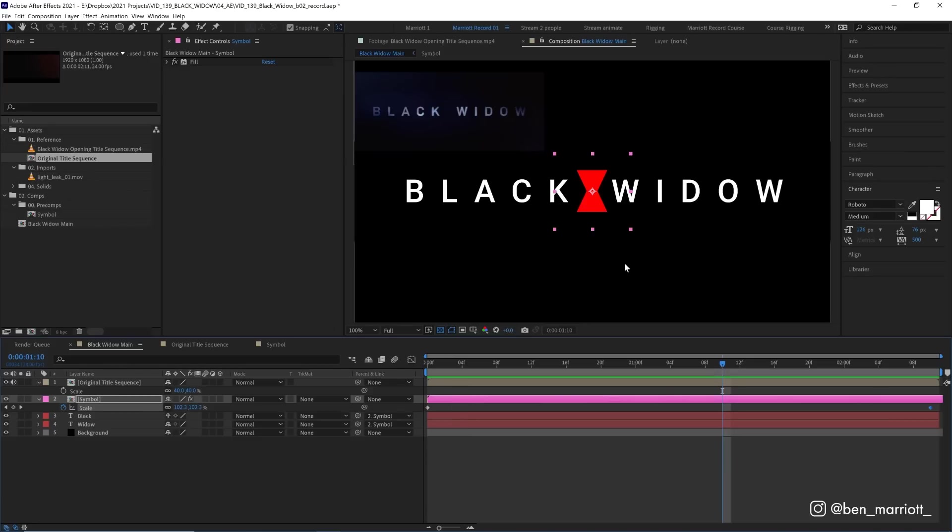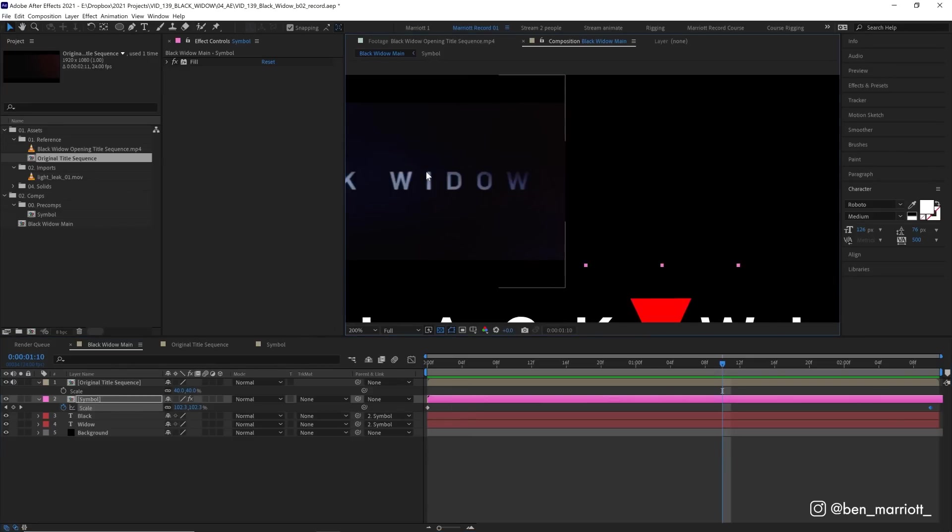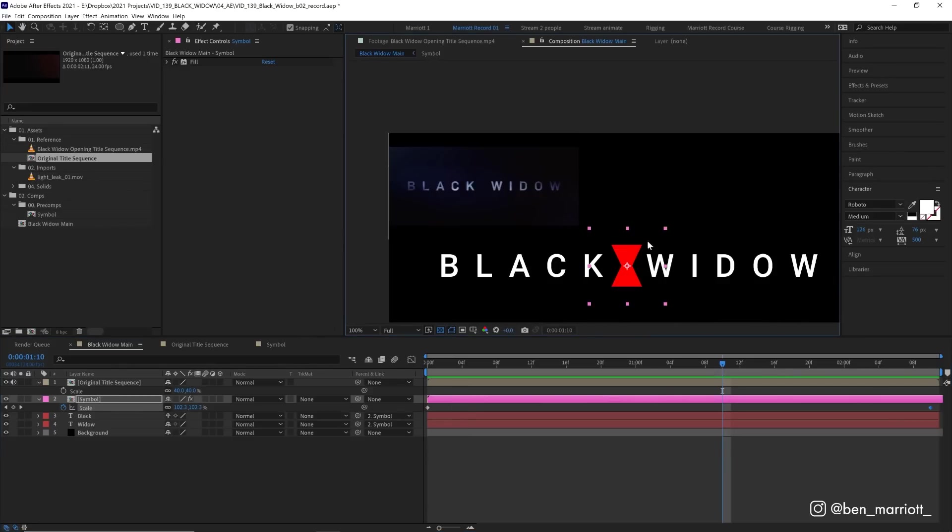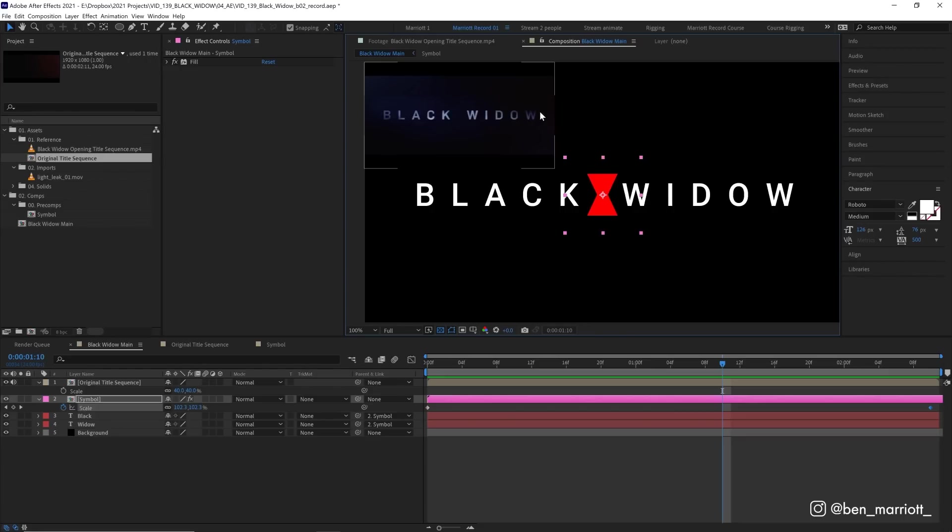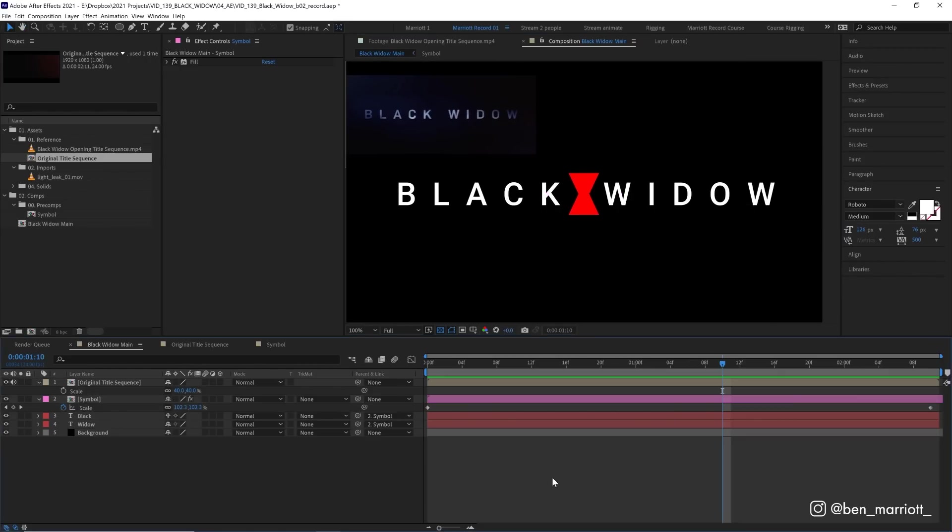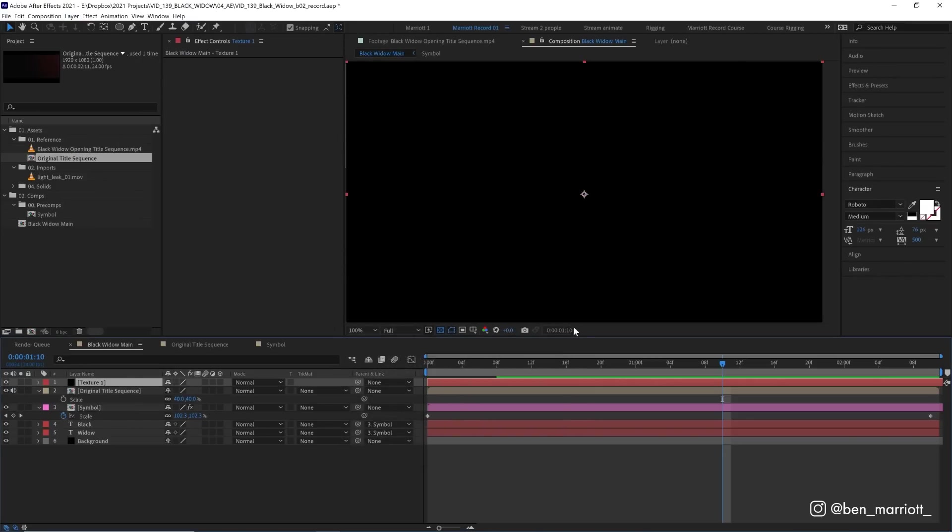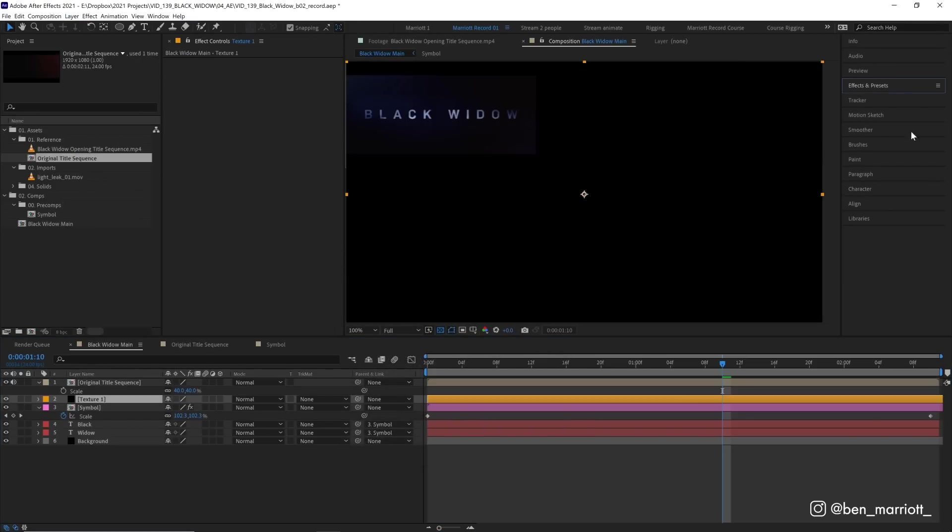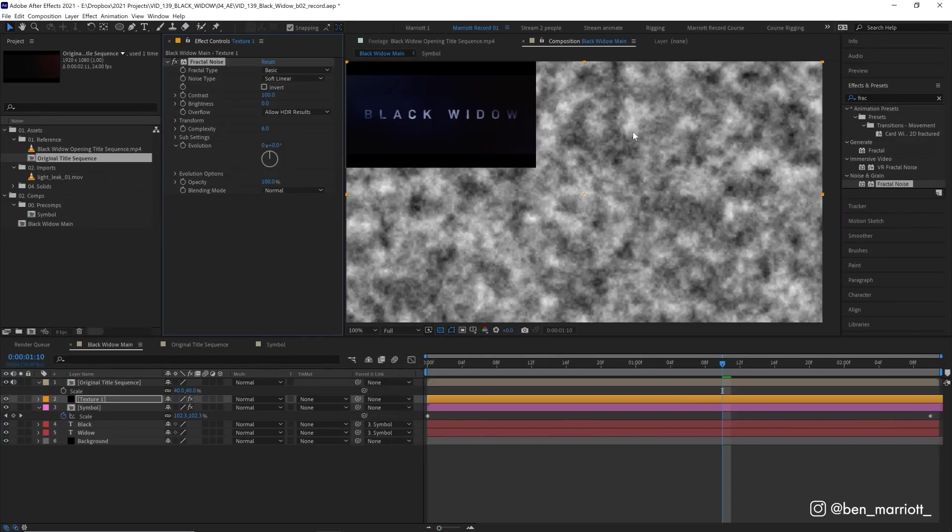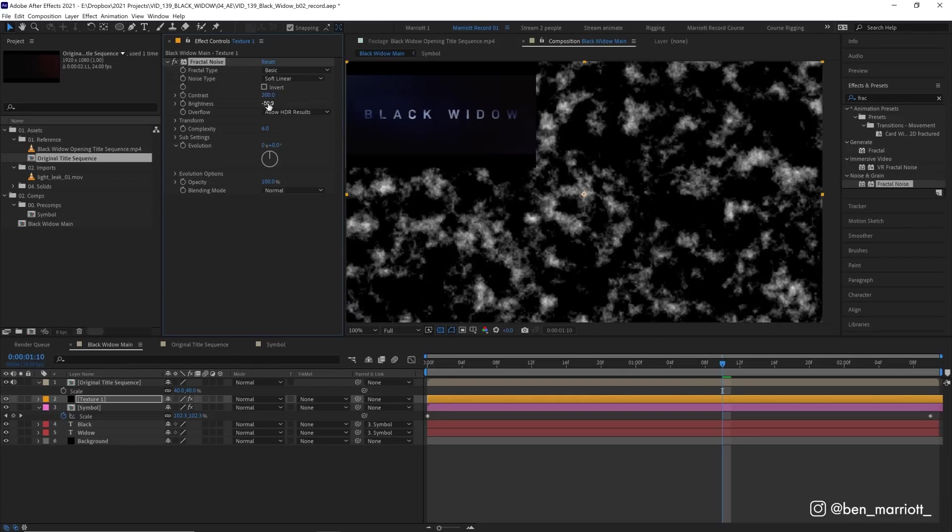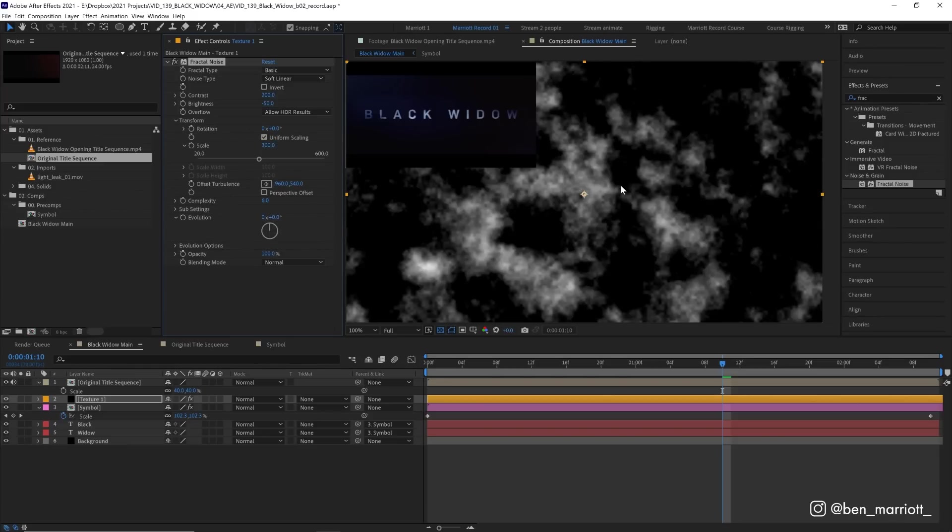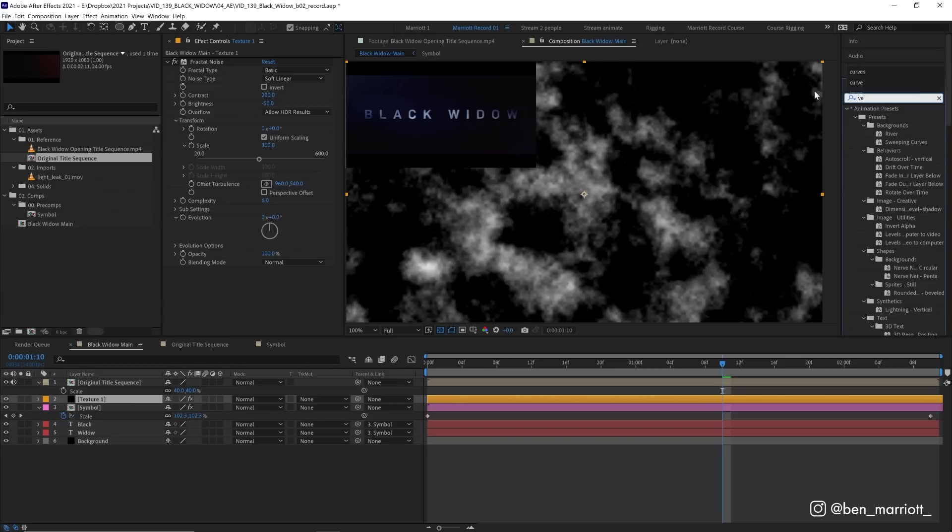Now there's also a bit of a subtle texture on our text. And we can see that slightly if we zoom in, it's sort of like scan lines from some sort of display. So let's add some texture over this. We're going to do that by creating a new solid. It doesn't matter what color it is. And we're going to add to that solid the effect fractal noise, which creates a random noisy pattern. Let's increase the contrast up from 100 to 200, turn the brightness down a bit to minus 50, open up the transform and increase the scale to 300 so it's a little larger.